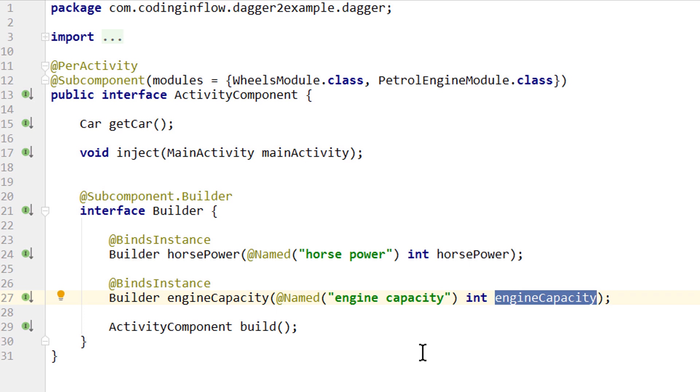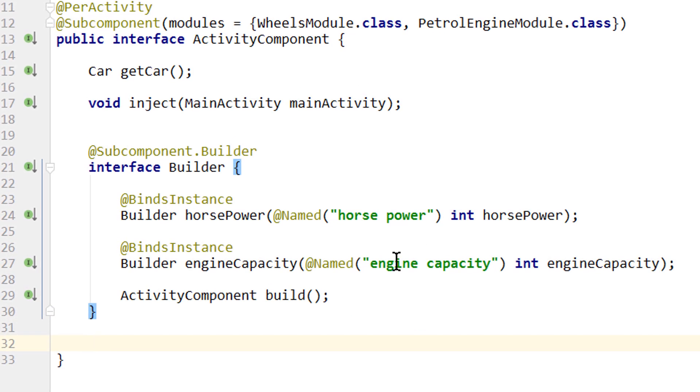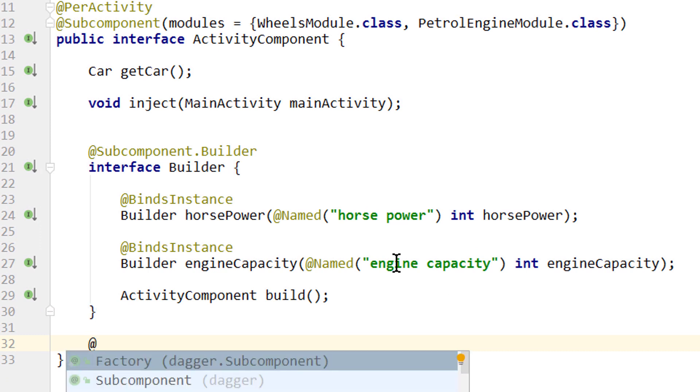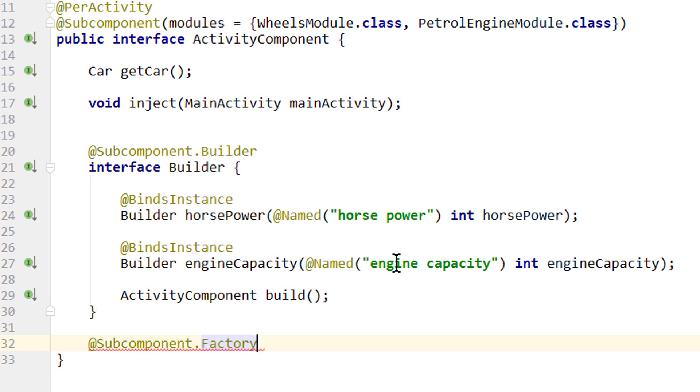In version 2.22 of Dagger, they have added another alternative to such a component builder, which is the component or subcomponent factory. If you don't have this annotation available, make sure that your Dagger version is at least 2.22. And we can't have such a factory and a builder in the same component. But before we delete our builder...